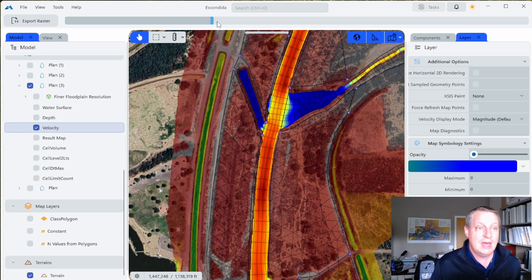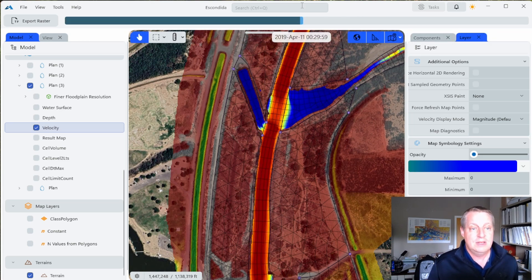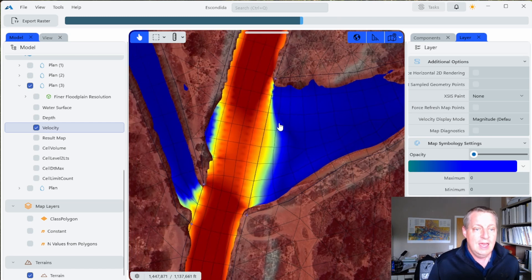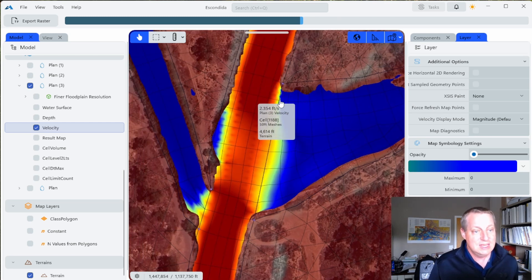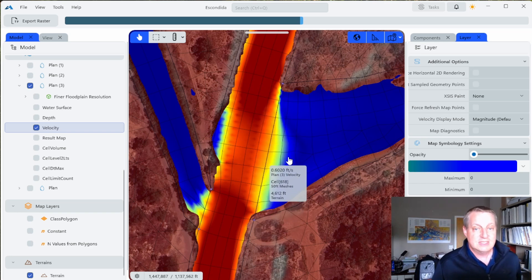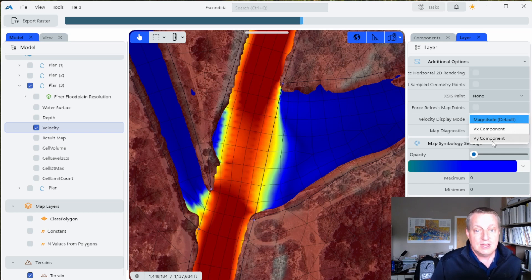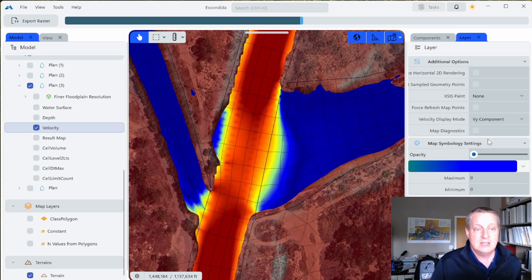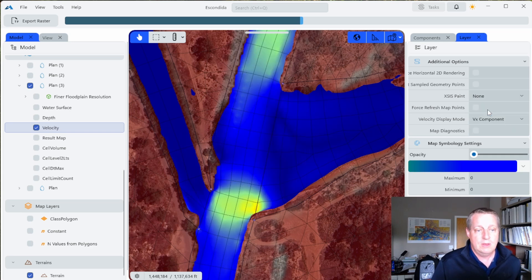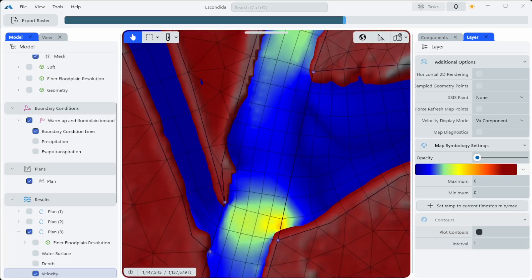Running through the time steps you can see some differentiation. We're interested here in the flow expansion because we're interested in deposition at this confluence. You can look at velocity magnitude, the Y component, or the X component — the lateral component — which we're very interested in in this model, as you can see the flow expanding and contracting.